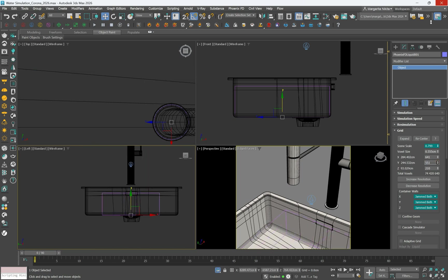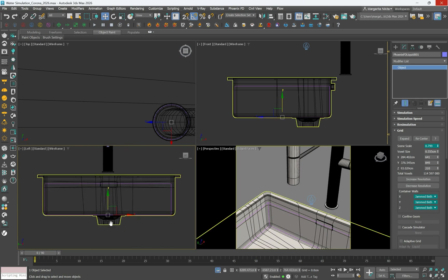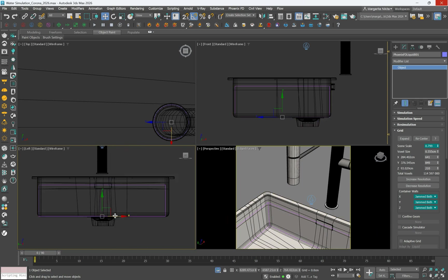In the Modify panel, go to the Grid rollout and resize the grid to include the faucet. A larger grid accommodates splashes and ensures realistic behavior.